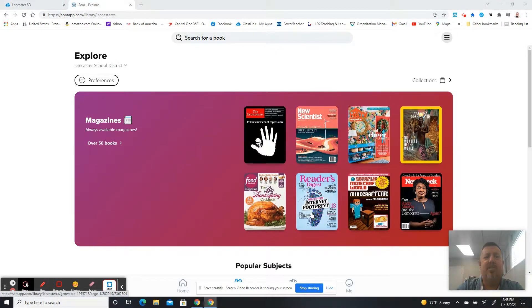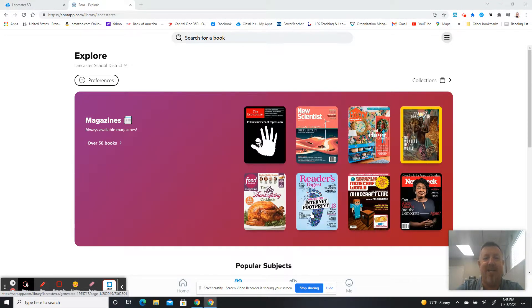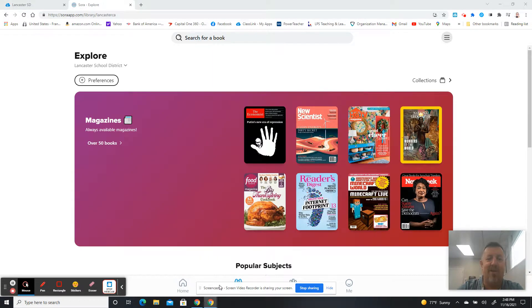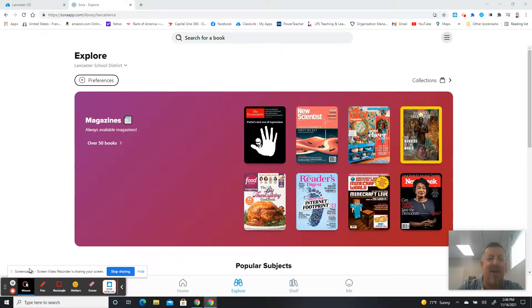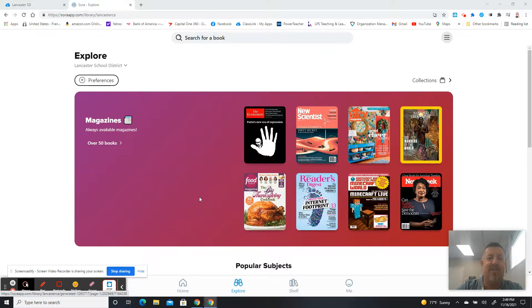All right, so Sora has had a couple things added or updated, and it's got some nice features. We wanted to go over some of those things that you can now do with Sora.